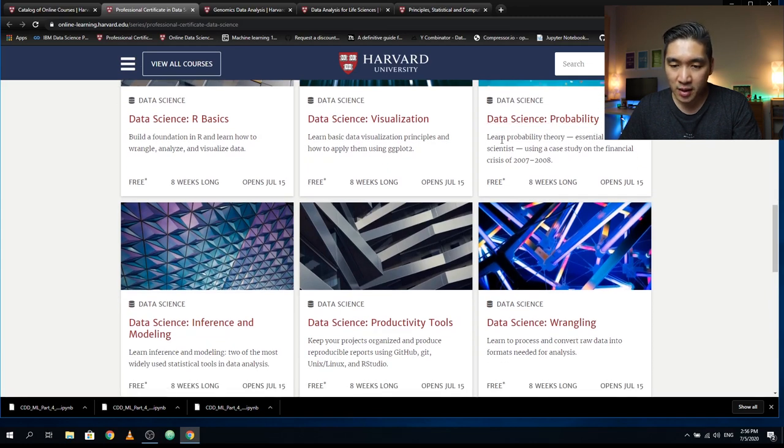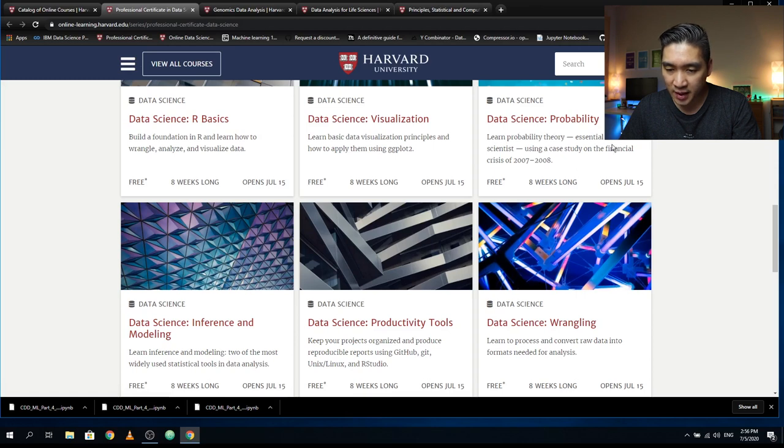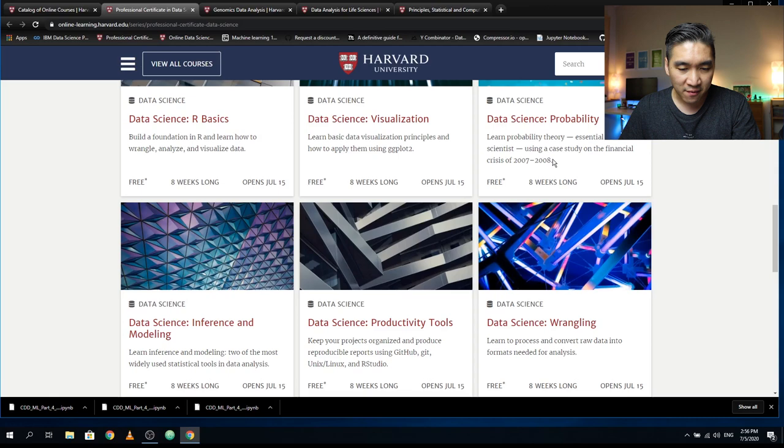The third course is Data Science Probability, where you learn probability theory essential for a data scientist using a case study on the financial crisis of 2007 to 2008.